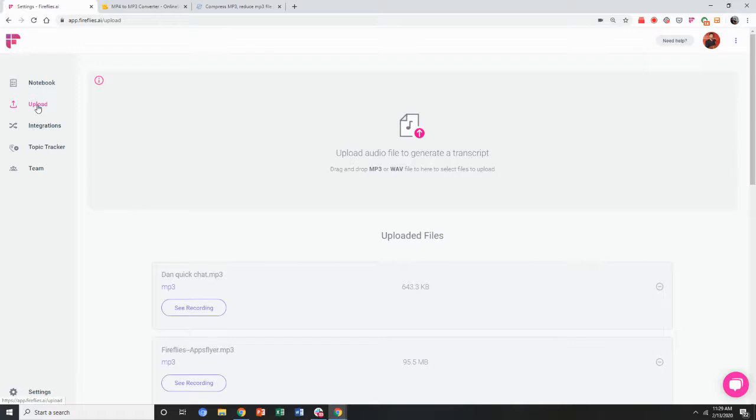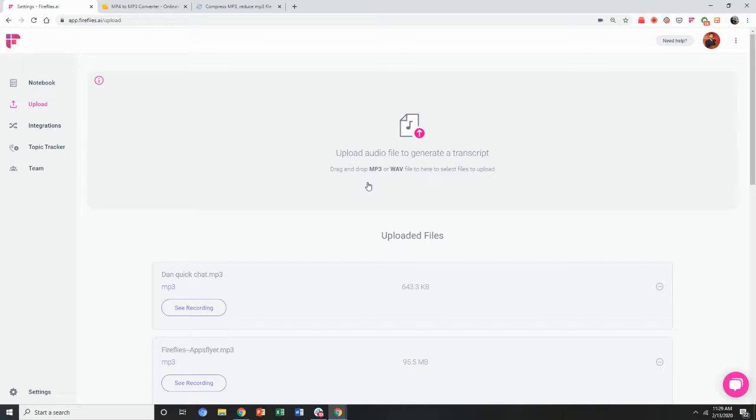Once you're inside the Fireflies dashboard, you can drag and drop the file or click and select the file. Once again, MP3 and WAV files are currently supported.